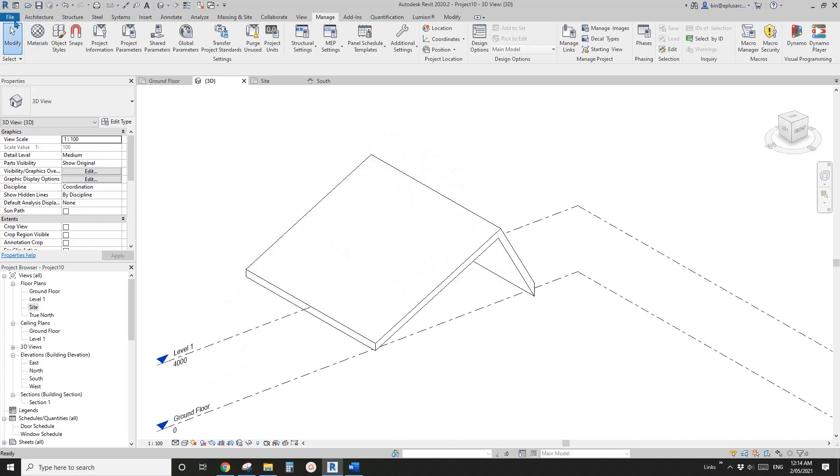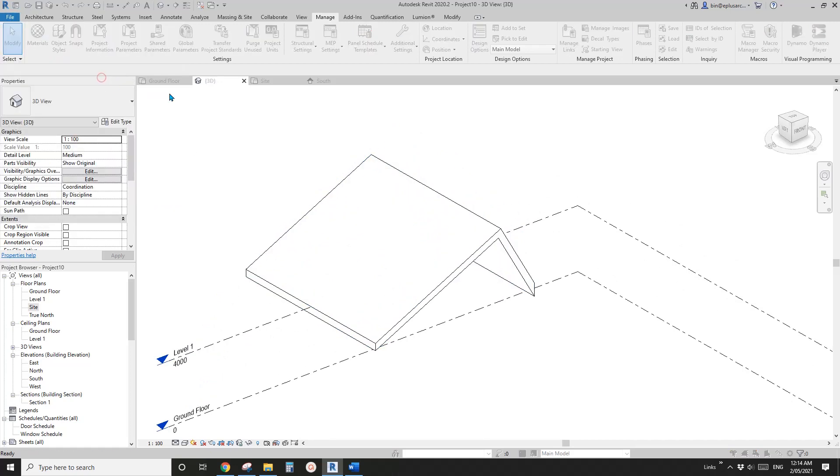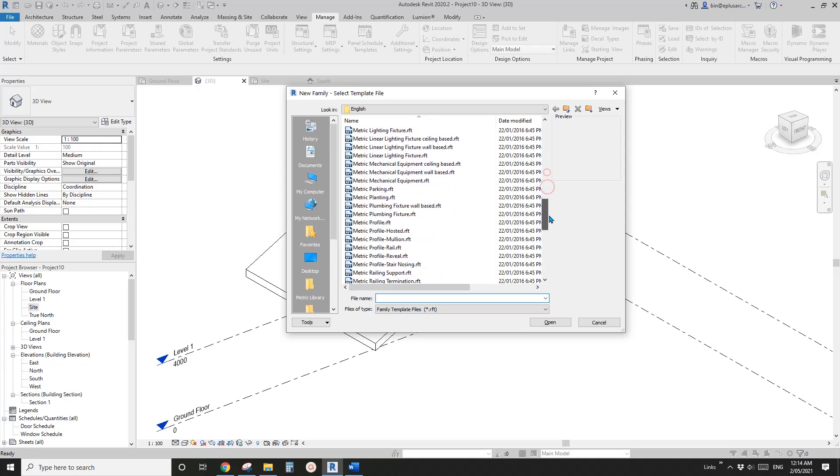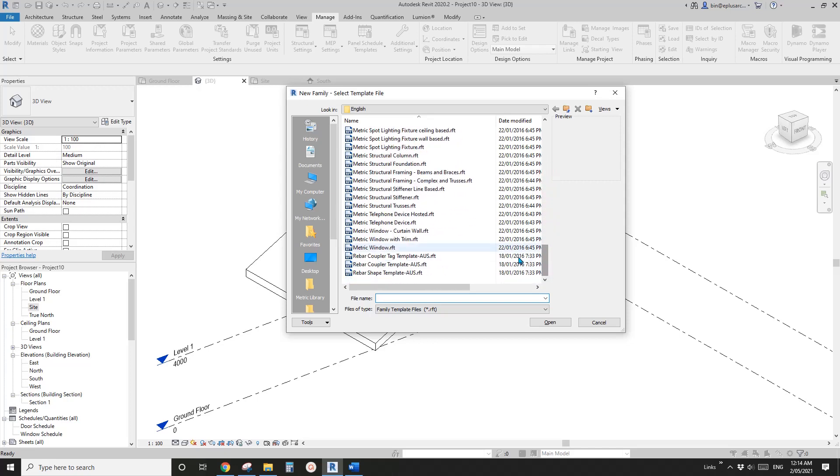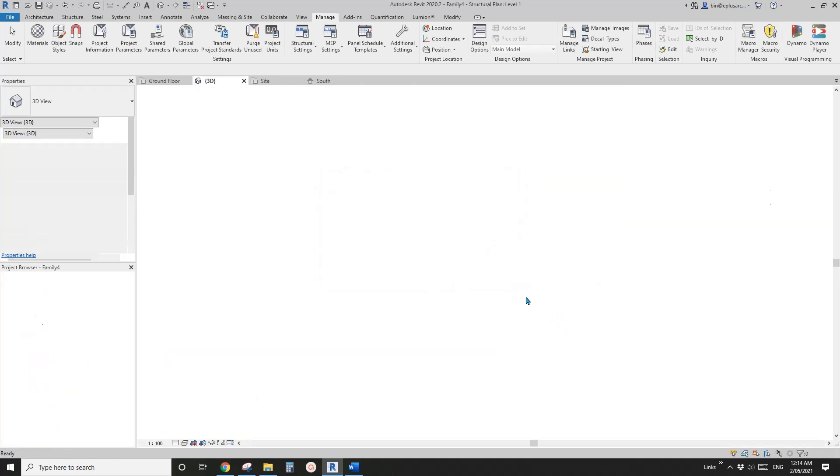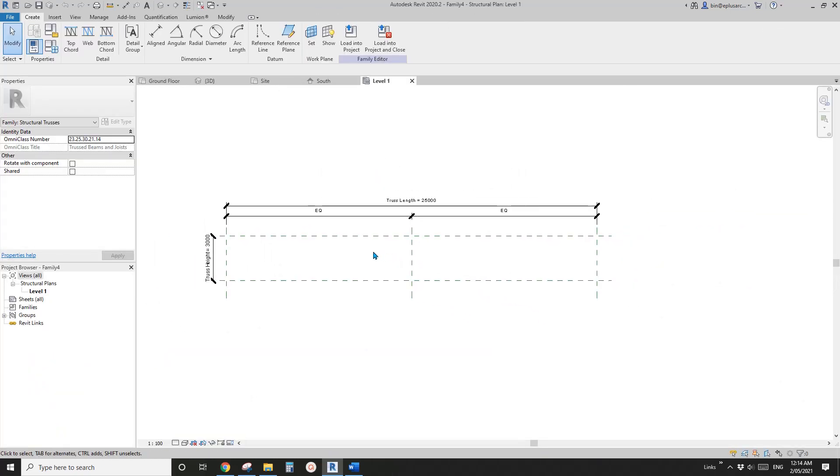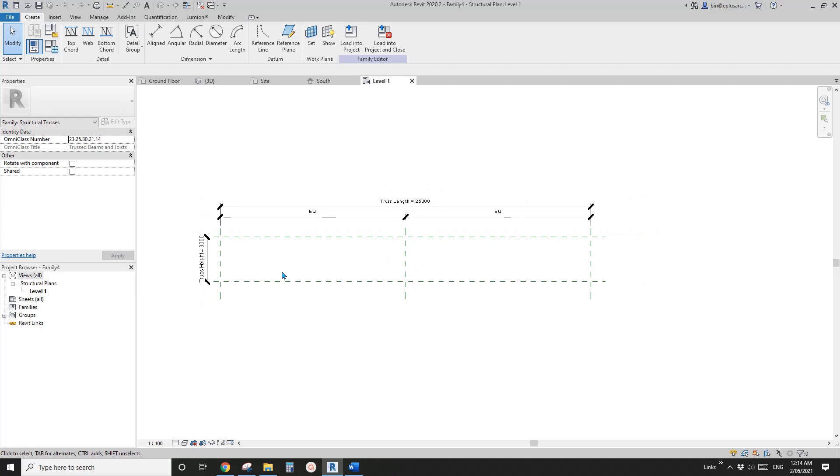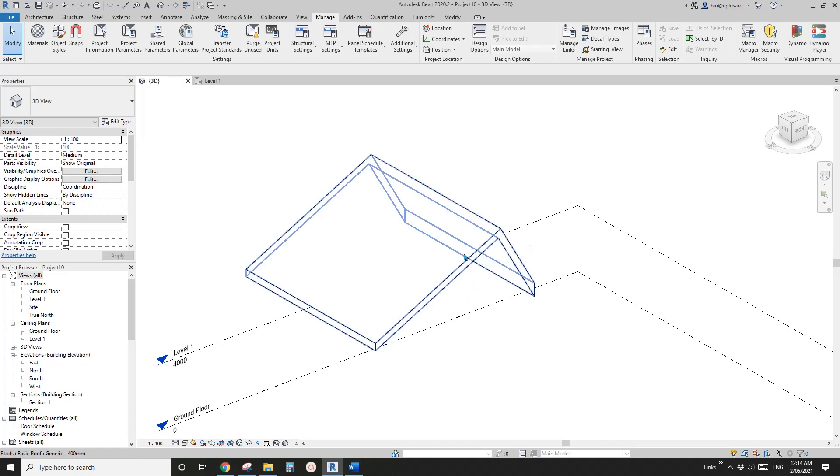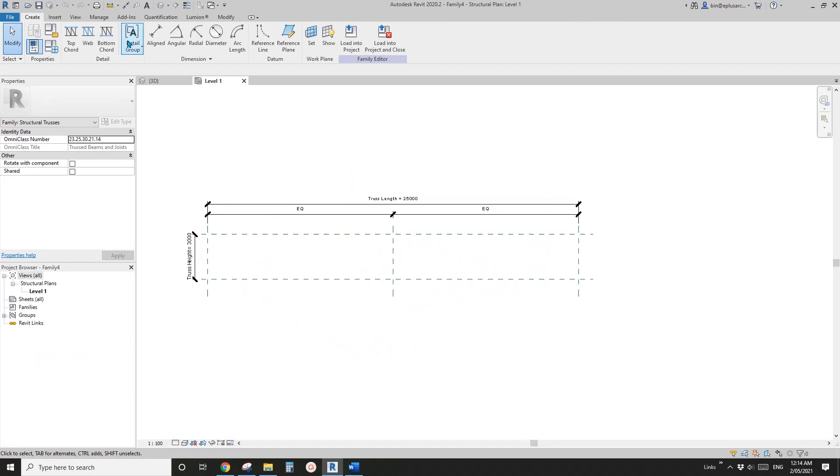Now let's create the structure. So new family. So the truss structure, structural truss. It is possible to create a truss with only a bottom chord and a top chord and use the attach top to the roof. But today I'm going to show you how to use global parameter to control it.